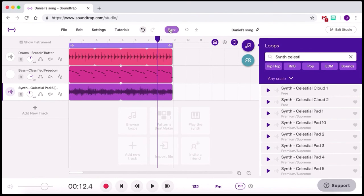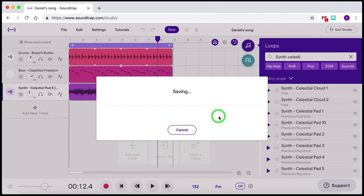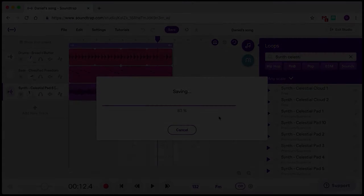You can save it here. Or when you push exit studio, you can save as well. And thanks for watching another Soundtrap walkthrough. If you enjoyed this video, you can like and subscribe. And why not check out some of our other Soundtrap walkthrough videos.